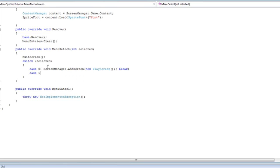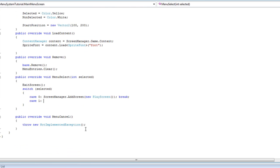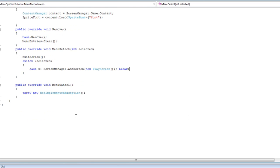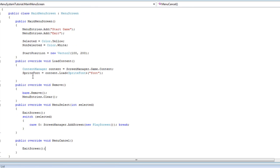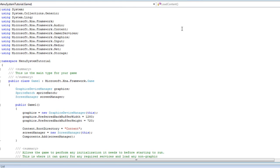Case 1: we select the second menu entry which is the exit. That does nothing so we can just remove that if we want, or if you like to have it just add exit screen to each case. Now if it is cancel, exit screen. Ok, so now let's take a look at it — let's go to game1.cs.